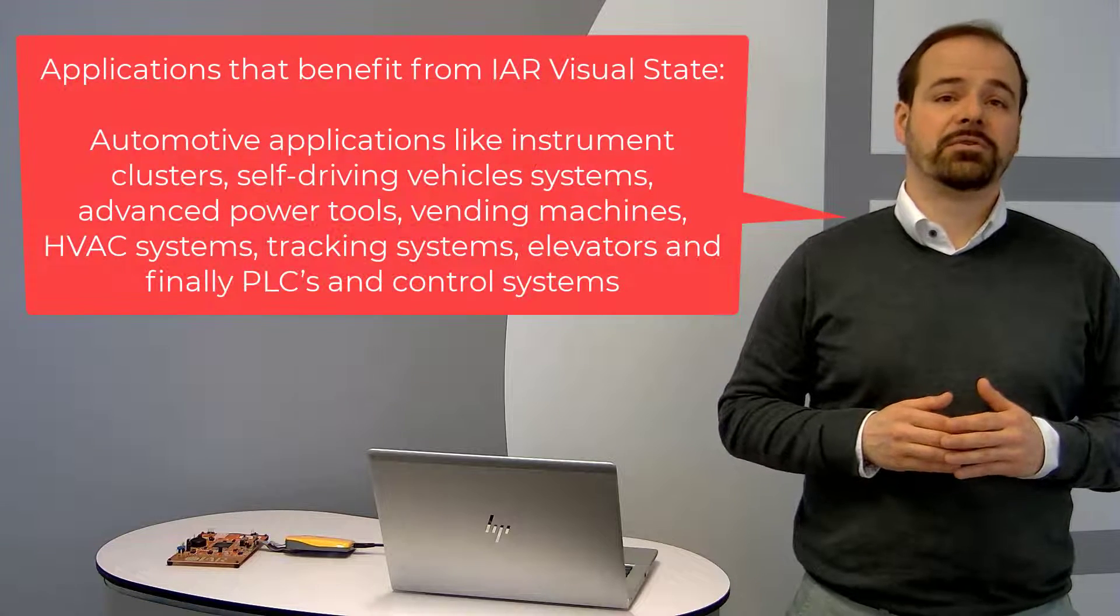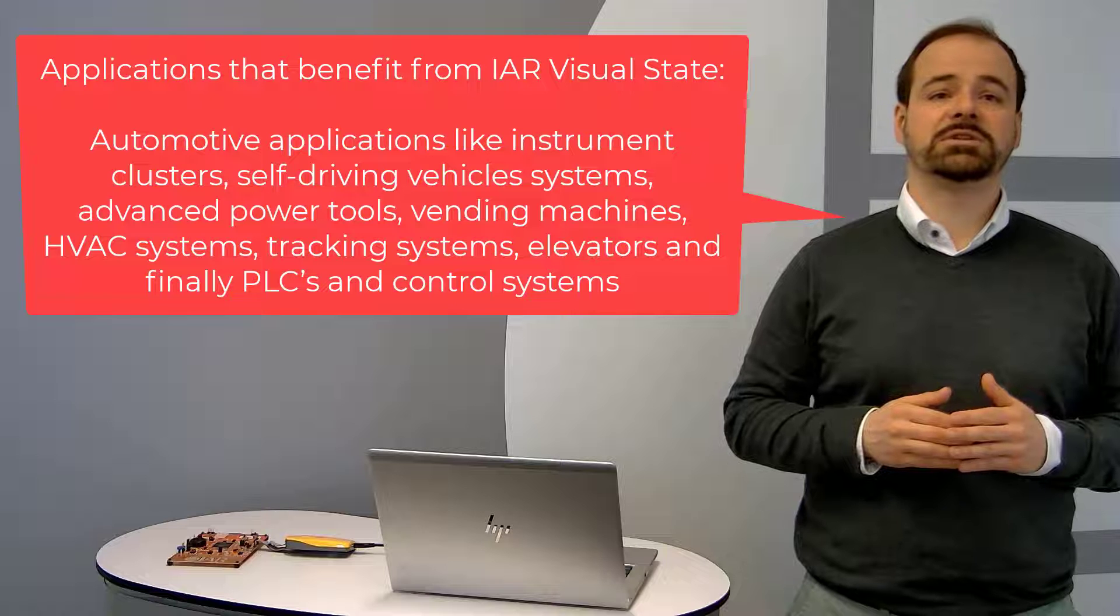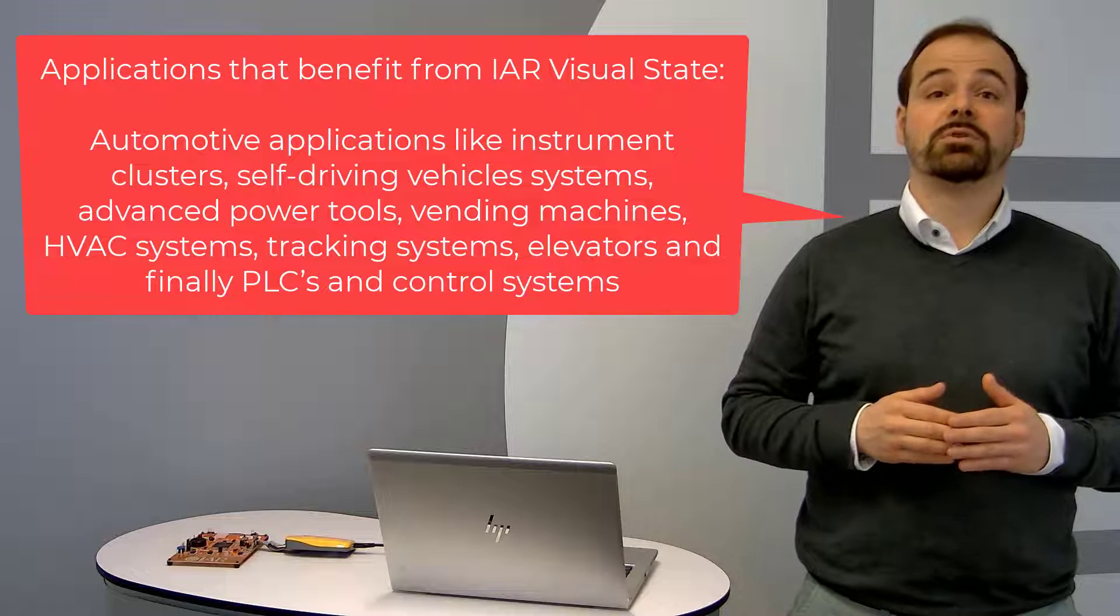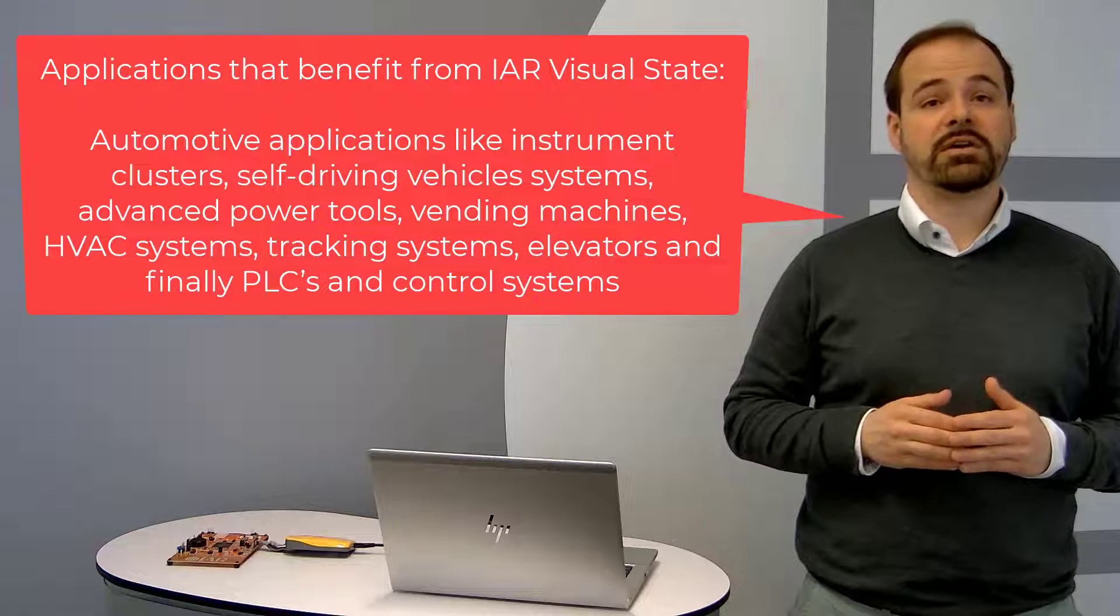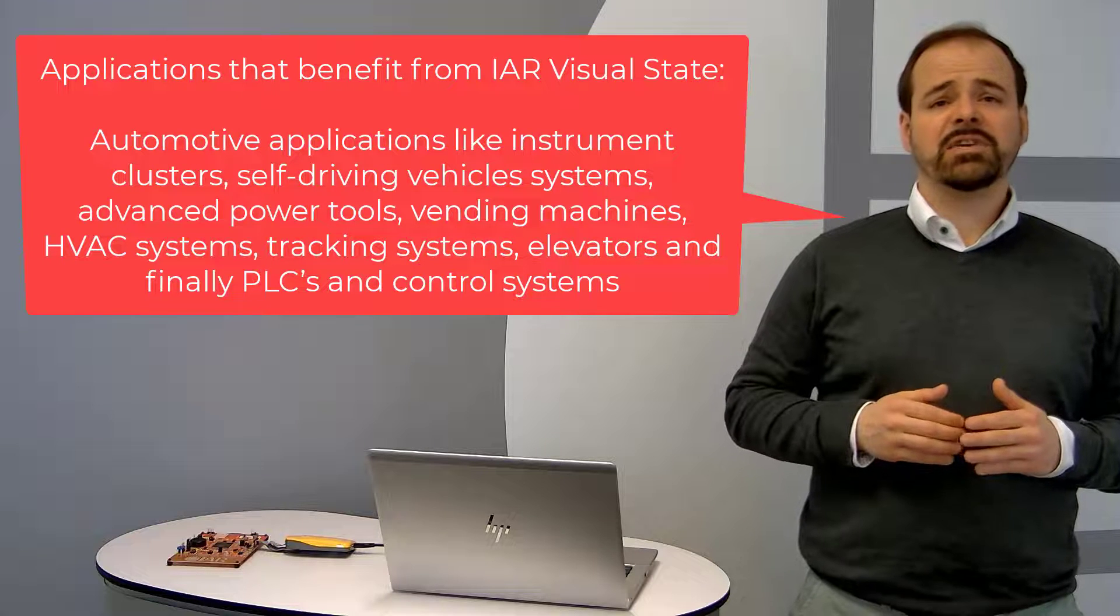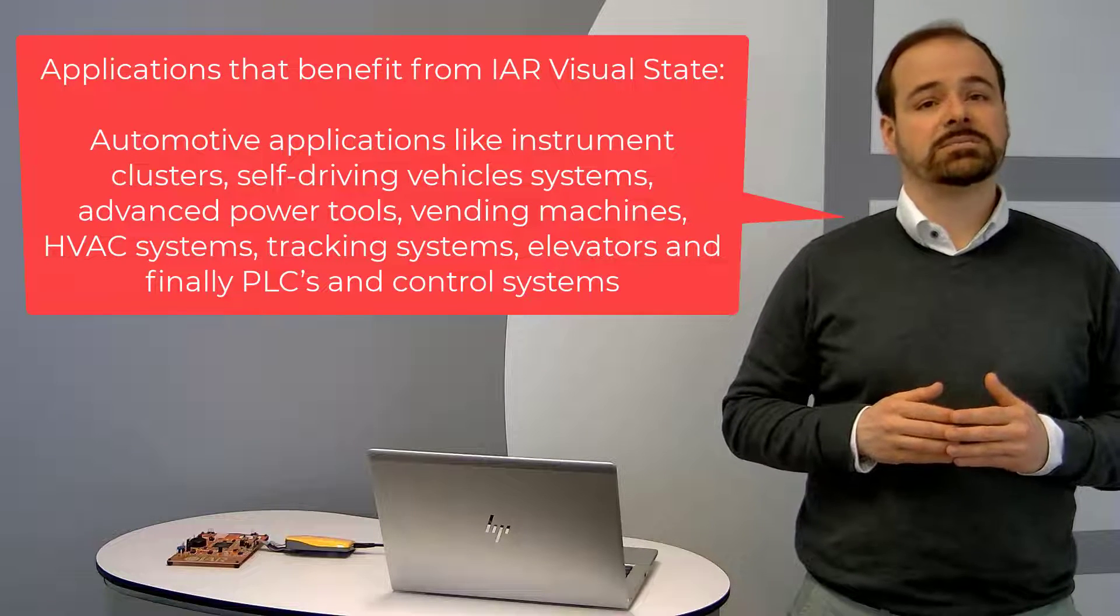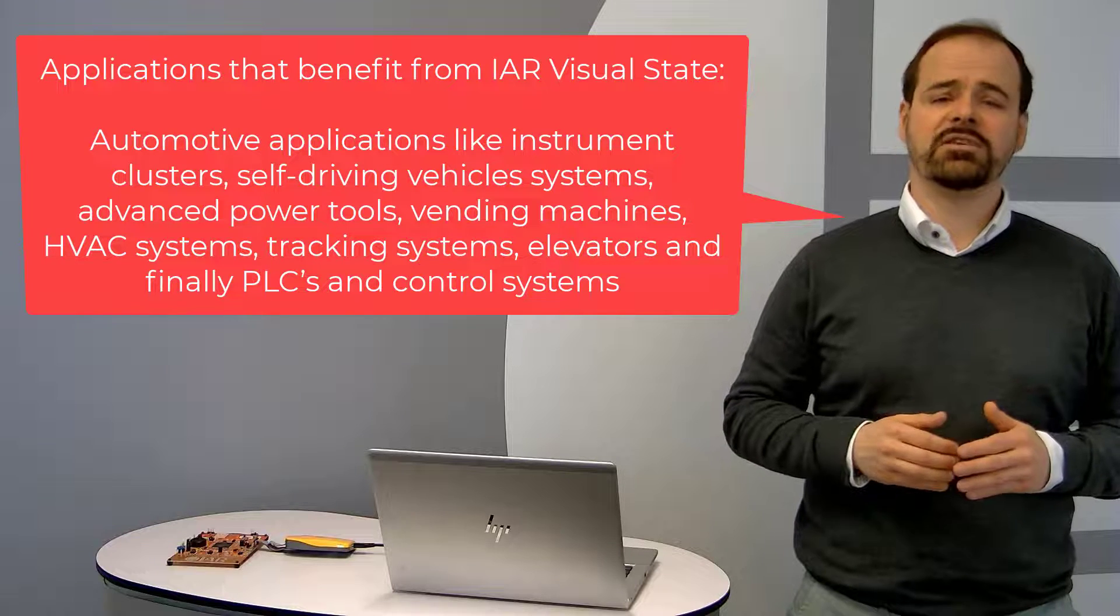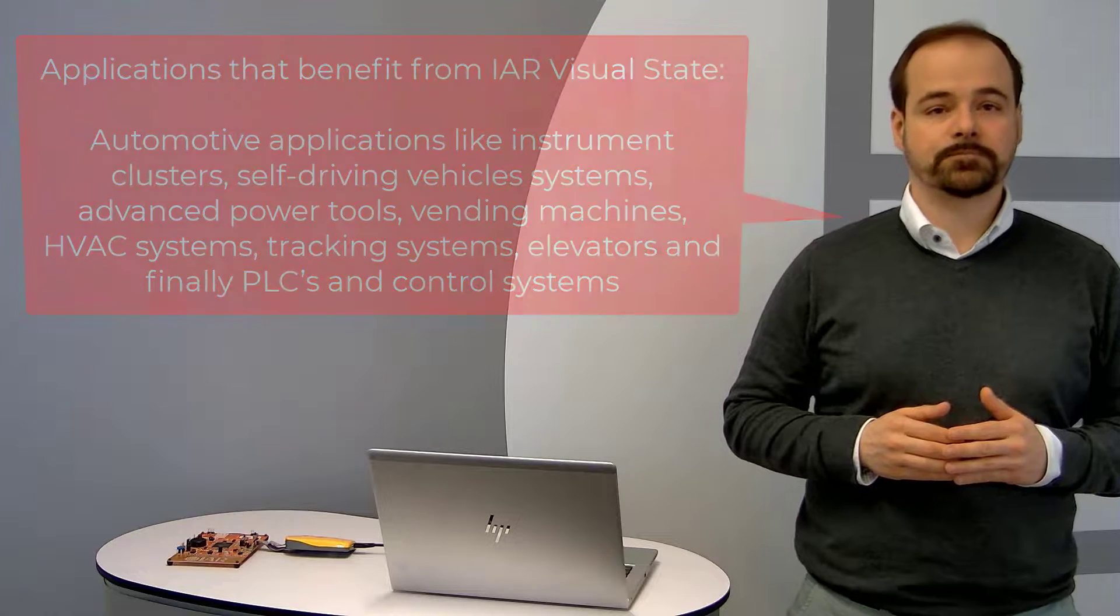Applications that benefit from IAR Visual State solving and handling complex state machine systems include automotive applications like instrument clusters, self-driving vehicle systems, advanced power tools, vending machines, HVAC systems, tracking systems, elevators and finally PLCs and control systems.